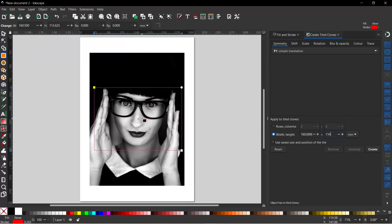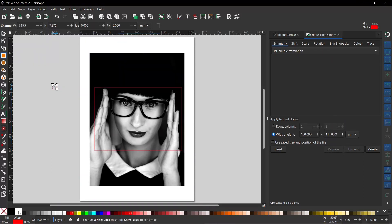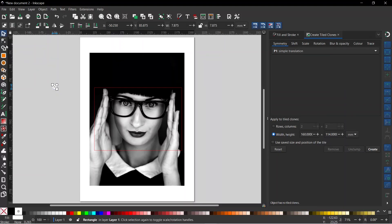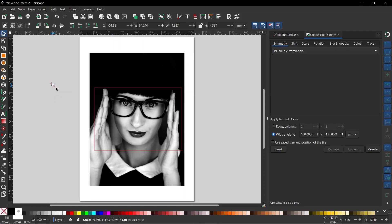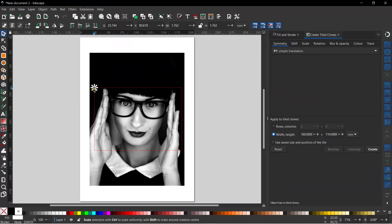Next I need to create a tile that we can clone. I'm going to hold down Control to constrain it to a perfect square and drag out a square to use as our tile. I'll turn the fill color white, hold Shift and click the X to get rid of the stroke color. Now I want to rotate this so it's a diamond — I'll click on the square again to get rotation handles, hold Control, and slowly rotate it into position. Then I'll scale it down to roughly two millimeters wide and move it into position, dropping it on the top corner of our rectangle.